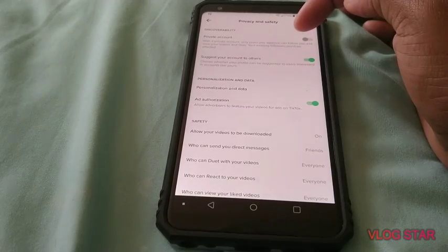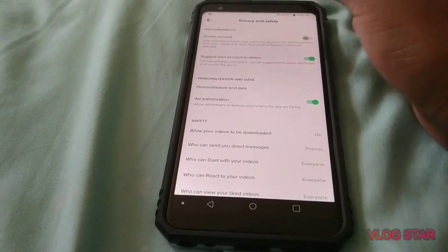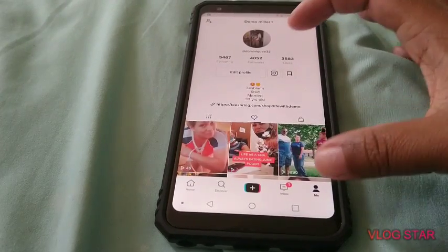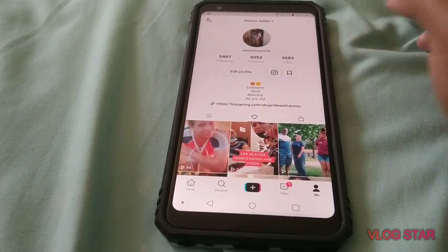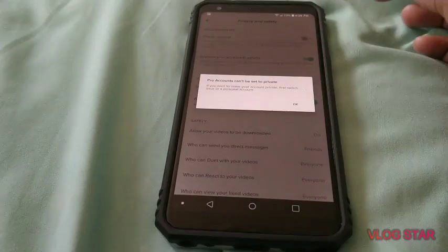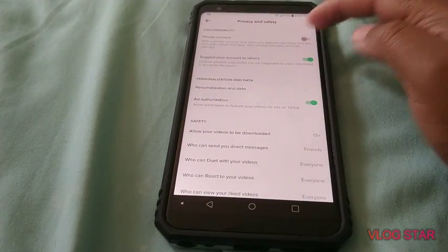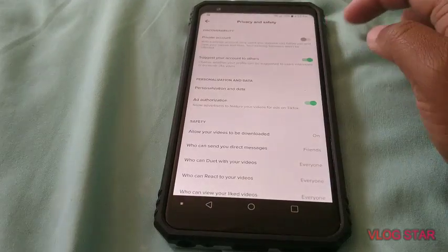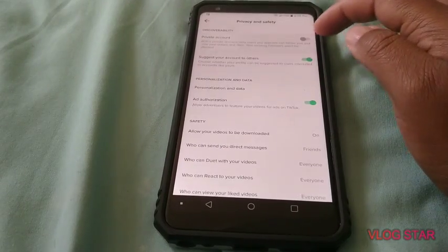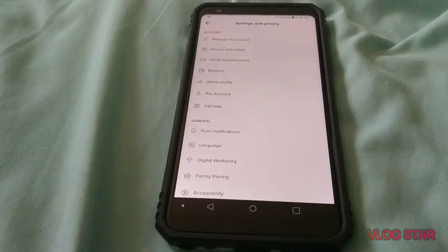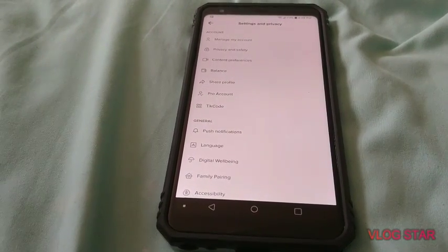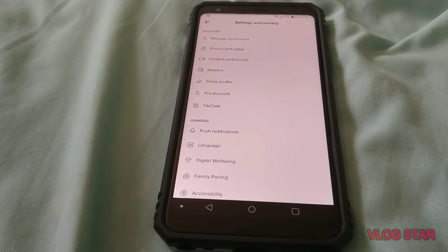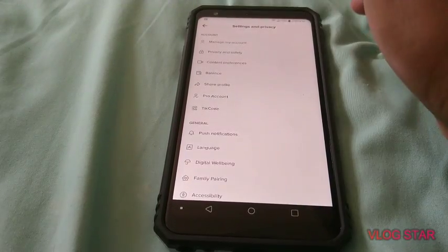For beginners, when you make your TikTok, go into your profile where it says 'Me' and click the little three dots. Make sure your account is not set to private — pro accounts can be set to private, but make sure that's off. When you're trying to get followers, people don't like when your account is private, so make sure your account is public. That's a great way to get more followers as well.